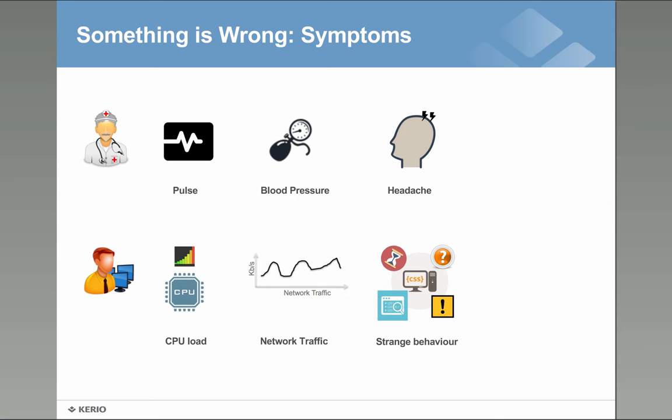The weird behavior of computer like popping up of advertisements, strange icon in system tray, strange decorations of links in websites or windows. This can be compared to headache because you don't know what's going on, you don't feel well, it's unusual.